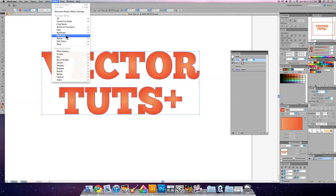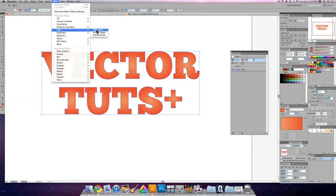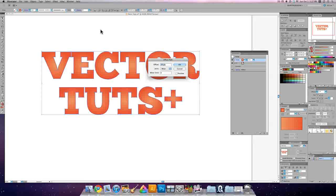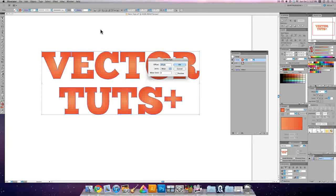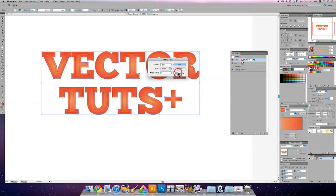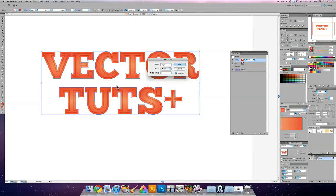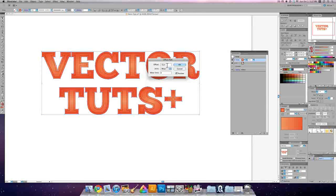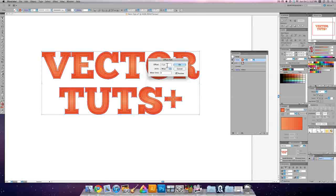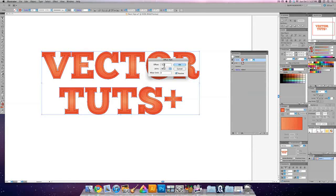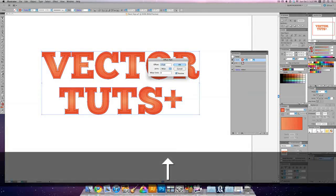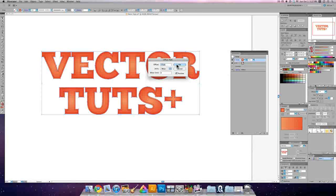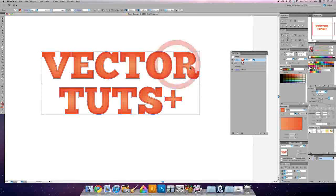So we'll go to effect, and here we're going to go to path and offset the path. Now it says that we do a negative three pixel offset. We can hit preview to make sure it's right, and yeah, that's pretty good. Maybe I would cut it down to just two for this particular look, and I'll hit OK.